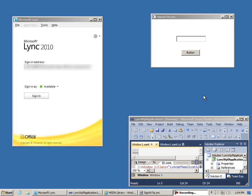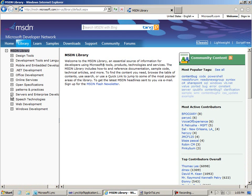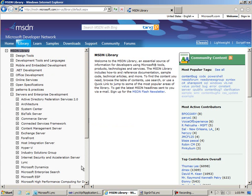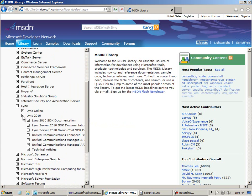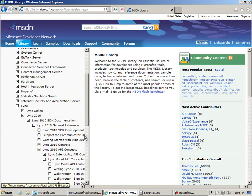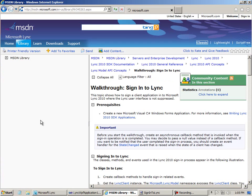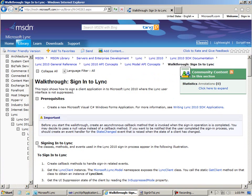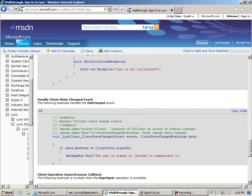I created a simple application using code presented in the walkthrough topic authored by my colleague John Austin, which I'll show you here. It's in the MSDN library, under Servers and Enterprise Development, down to Link, Link 2010, and API Concepts. In that section there's a topic, Sign into Link, where John has authored instructions and procedures, and there's lots of sample code also. So take a look at that for more information.